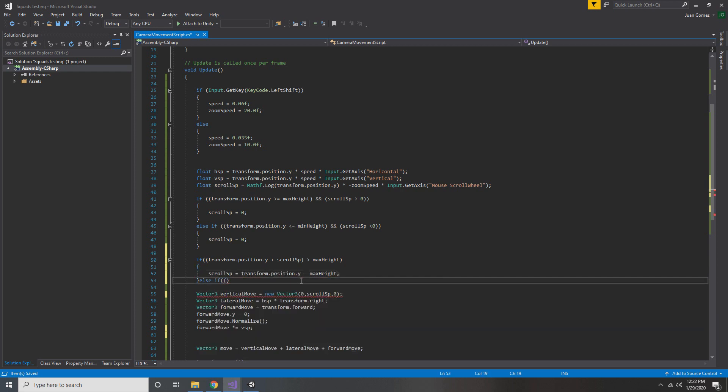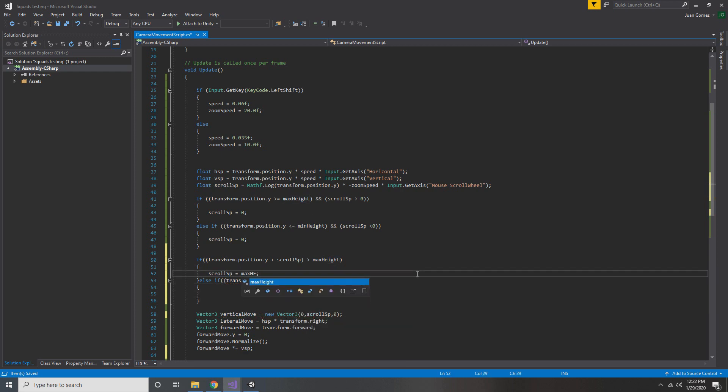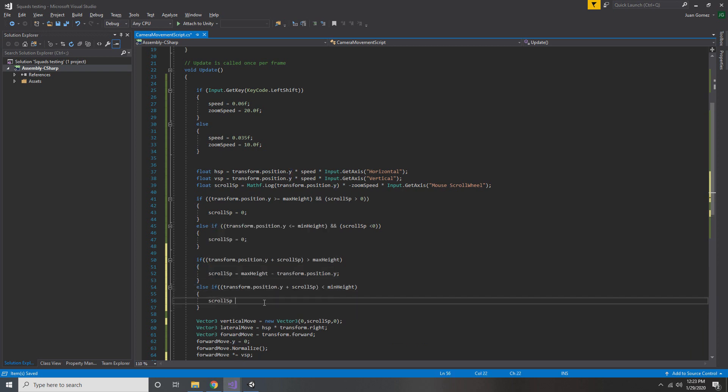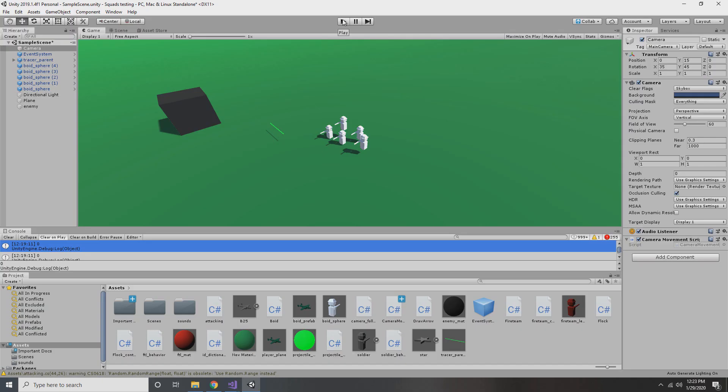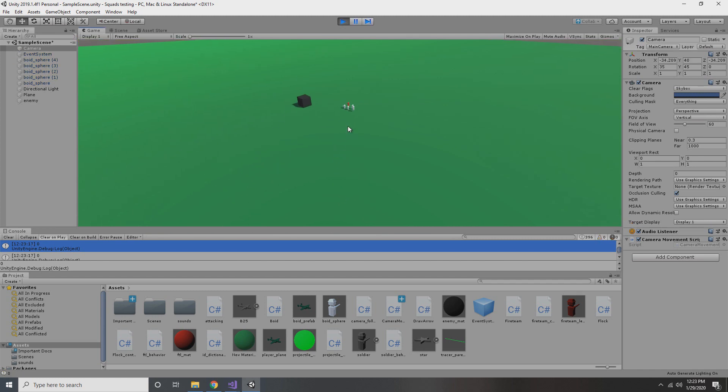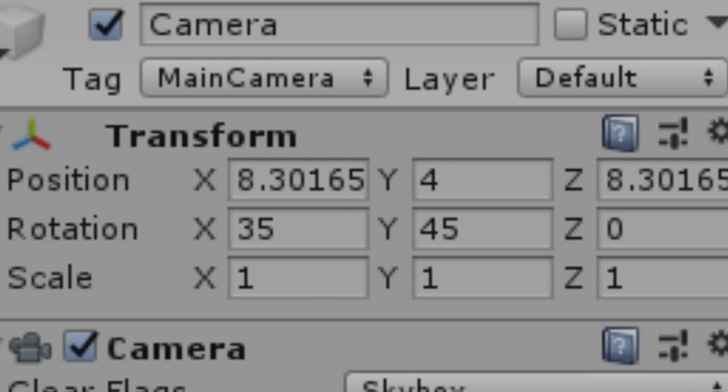Next we do the same thing for min height, make sure that we're not about to go below the min height, and if we are about to go below the min height, just set our position equal to the min height. Now if we go back into Unity and test this out, we'll see that no matter how fast we're scrolling, the game will always lock our height to either 4 or 40 if we're about to go out of bounds.